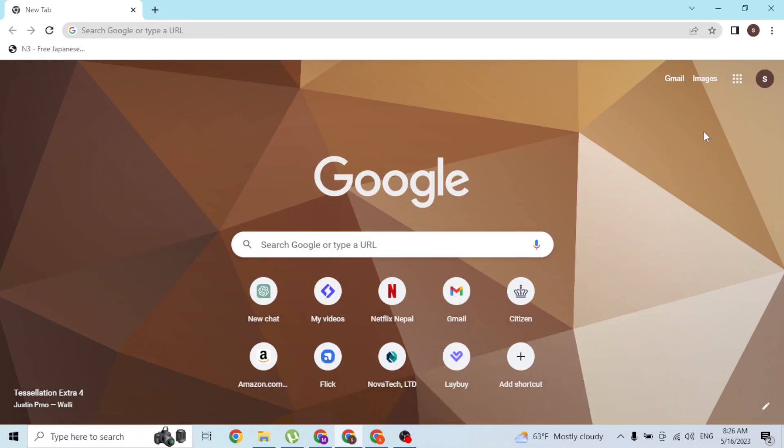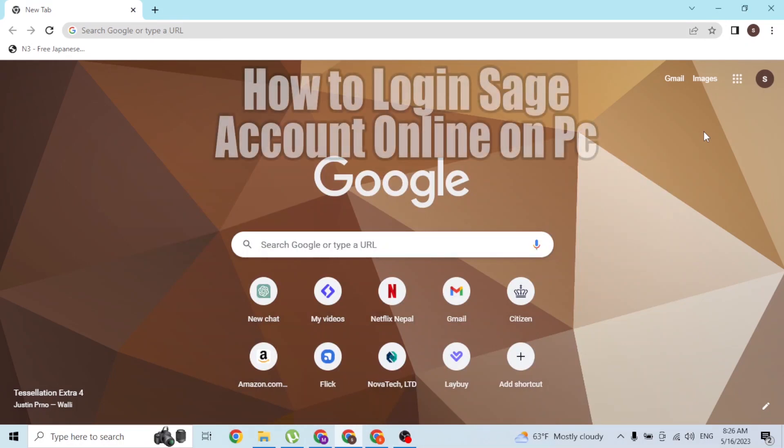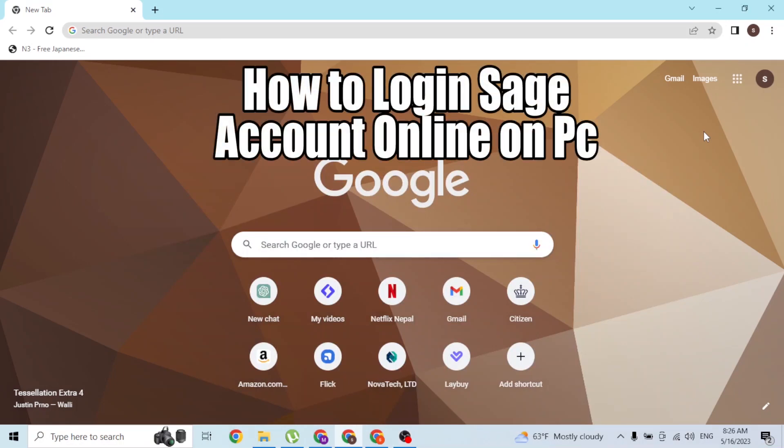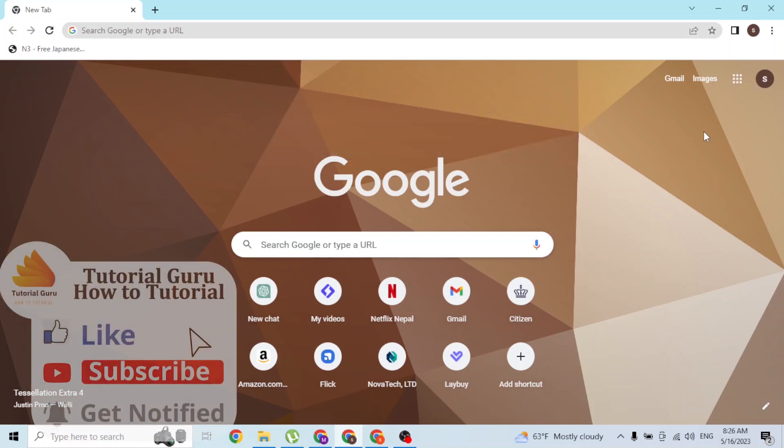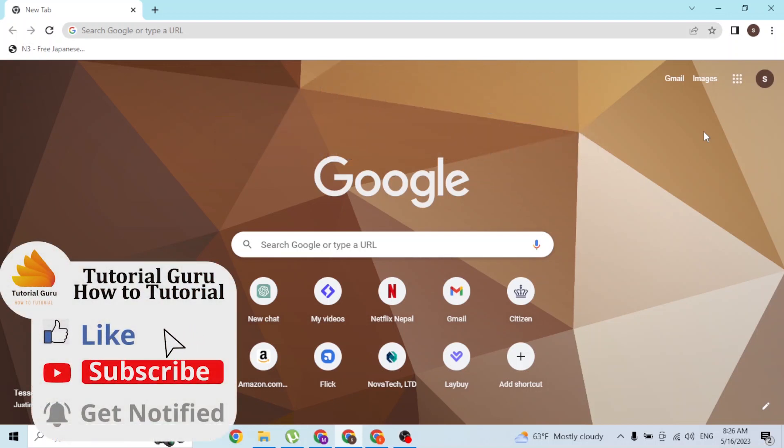Hey guys, welcome to tutorial video. Today I'll be showing you how to log into your Sage account online on your computer. Now let's start. To log into your Sage account on your computer, first open up your preferred browser.